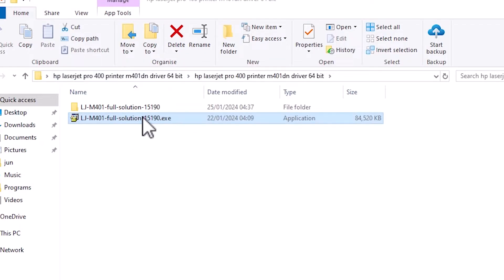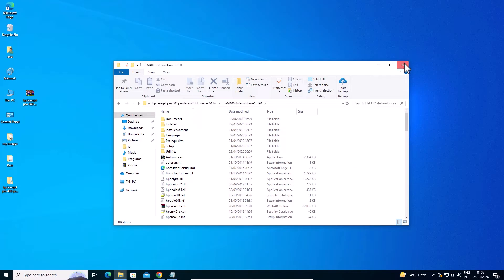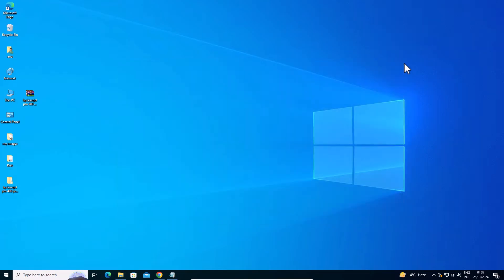It has unzipped our file. Double click on this folder. Here are all our setup files and driver files. We are going to install it manually because it is a very easy, simple, and very reliable method.